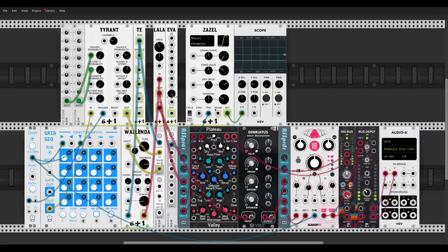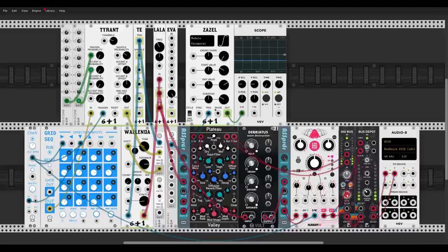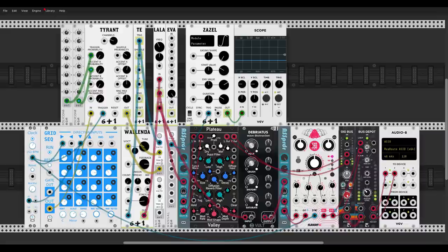Walenda is going through Lala, a crossover filter. I can set the crossover frequency — in my case it's about 200 Hz — and get the high signals above that point and low signals below it. You can process them differently: the highs go through Plateau only, and the low frequencies go through Briatus and Chronoblob. I can change or modulate the crossover point.